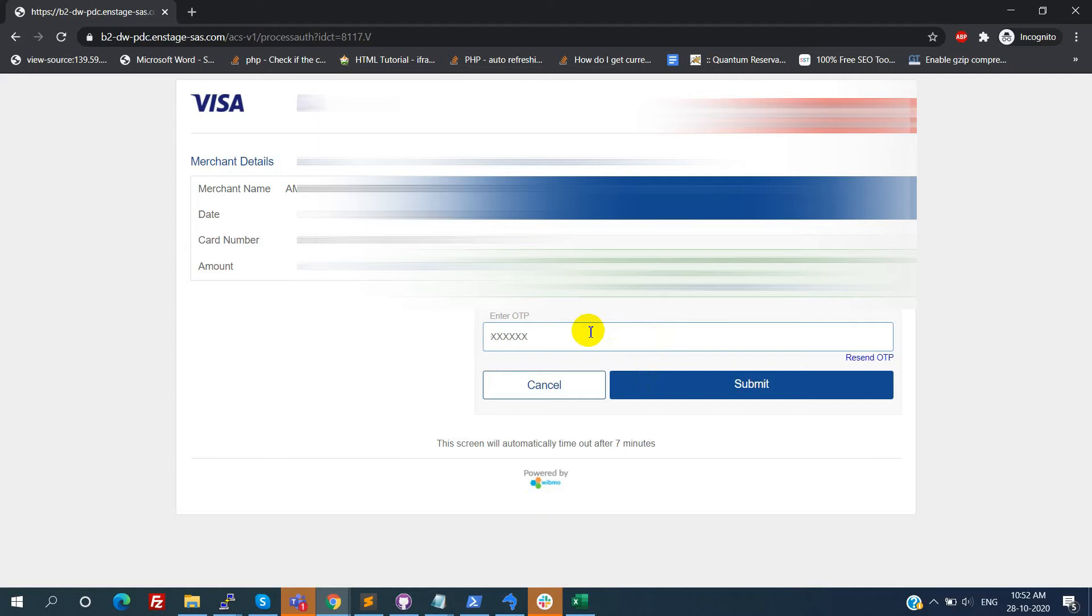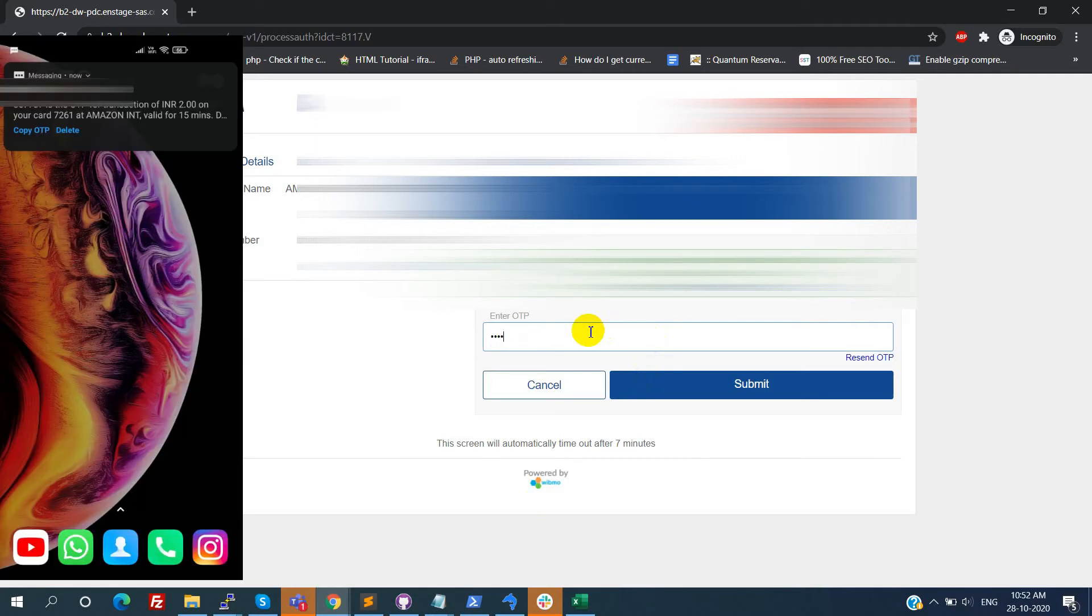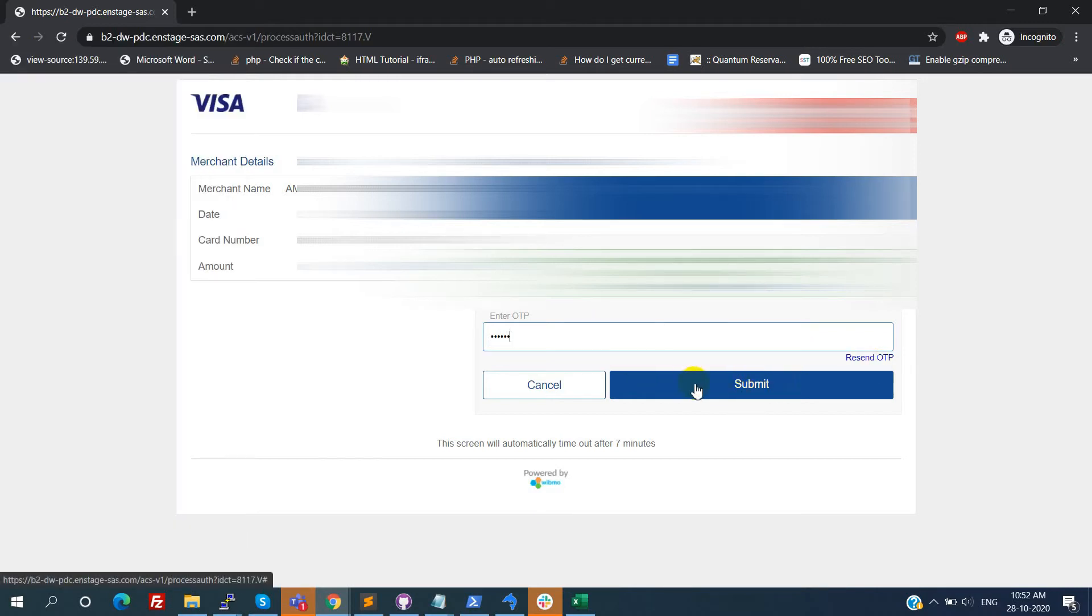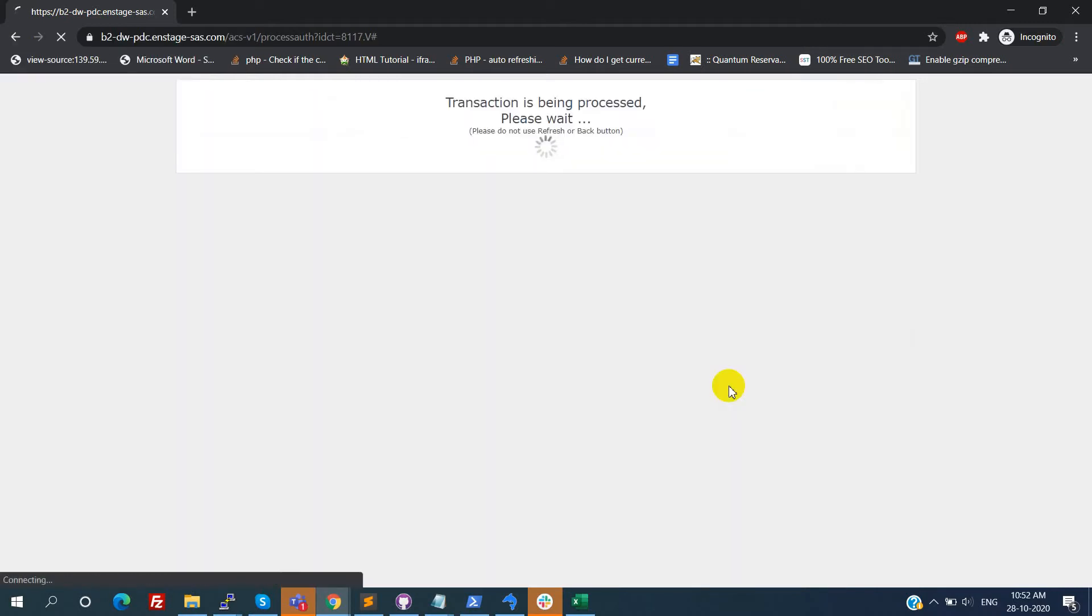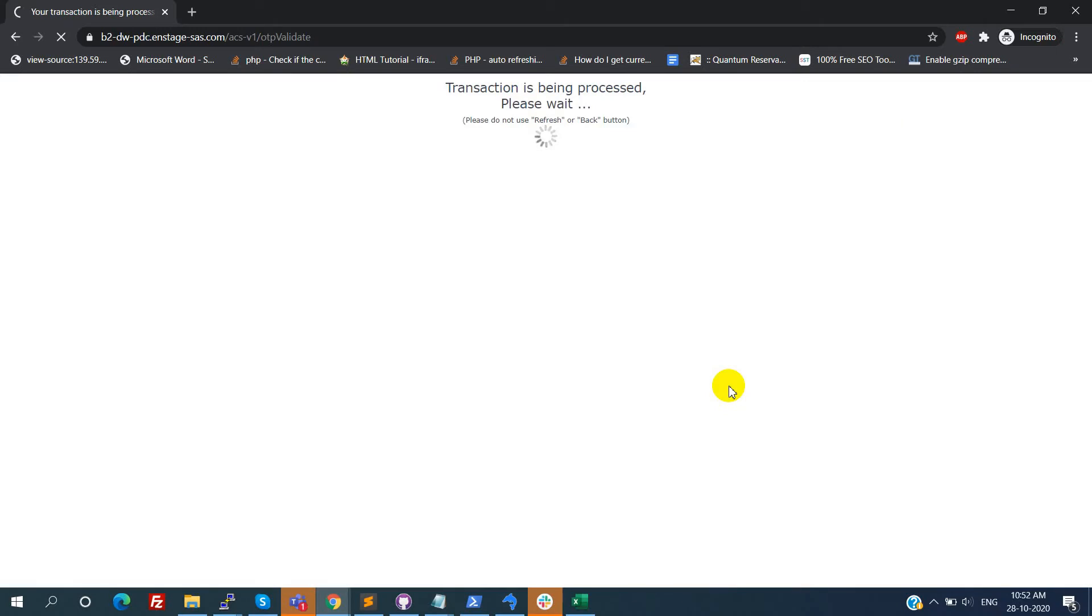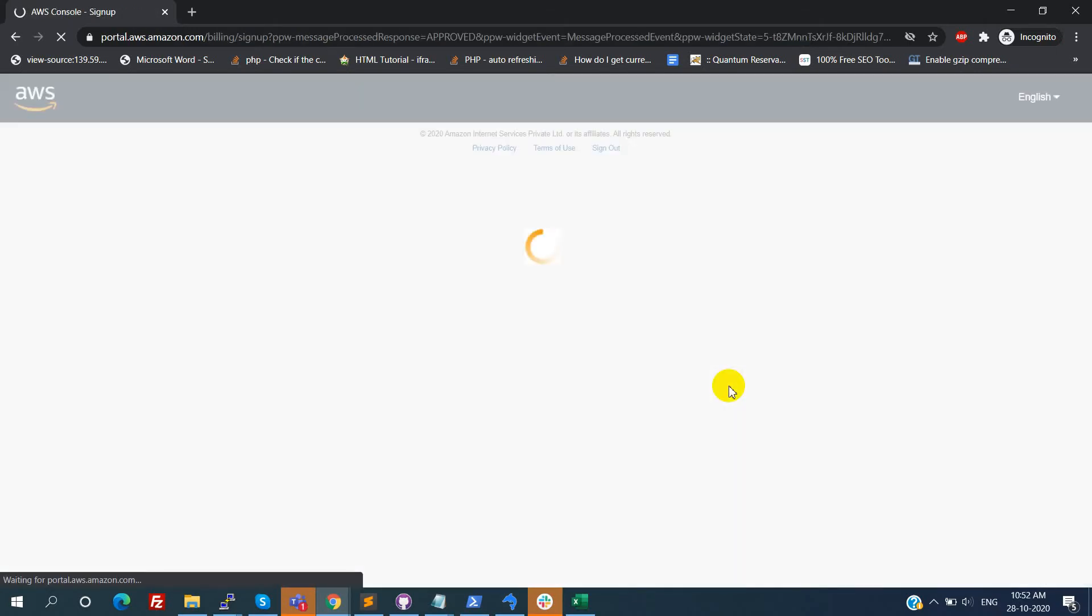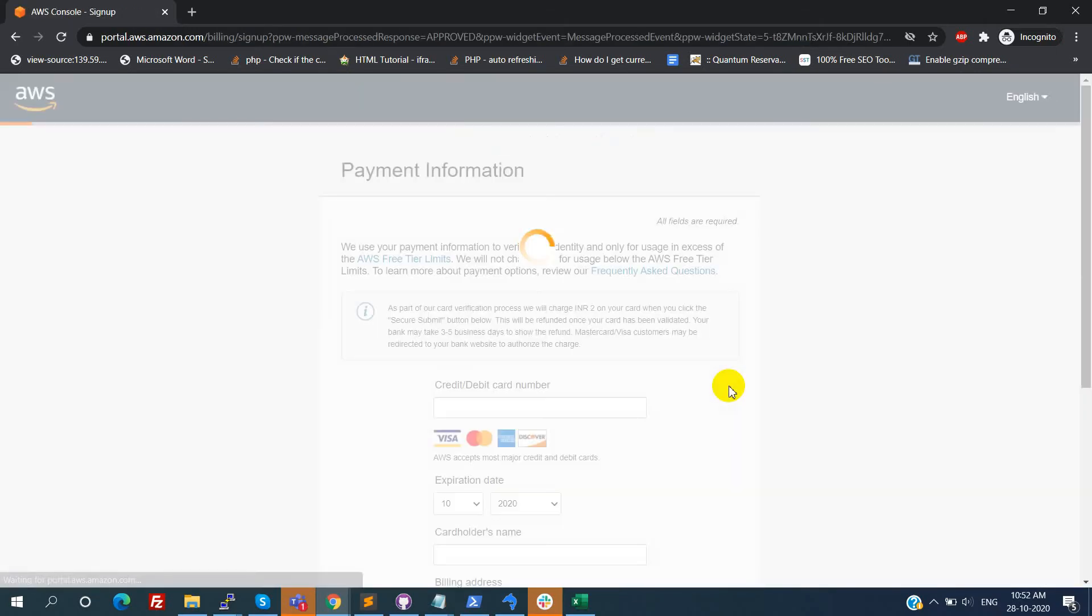Now I got the OTP. We need to enter this OTP here and click on submit. Please don't go back or don't refresh the screen until the payment completes.